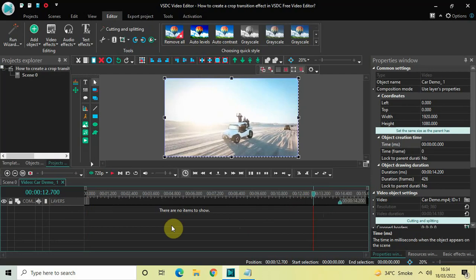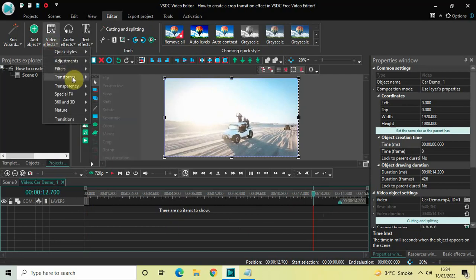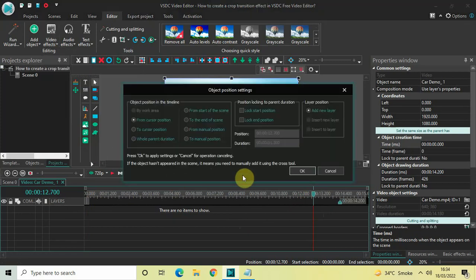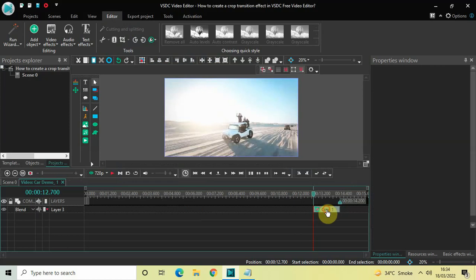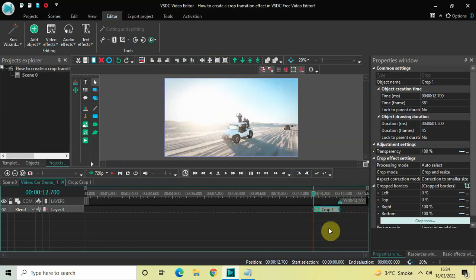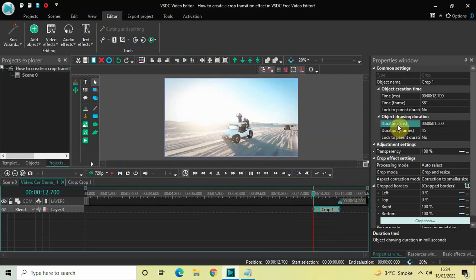Next, what you need to do is add a crop effect. Go to Video Effects, go to Transforms, select Crop, and click OK. Currently the duration of this crop effect is one second 500 milliseconds, so I would like to reduce the duration to just 500 milliseconds. Inside the duration option you need to write 00:00.500 and then press Enter on the keyboard.